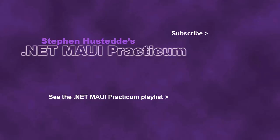If you just jumped into this video, you can see all the videos from the .NET MAUI Practicum playlist by clicking on the image in the lower right. And if you'd like to be alerted to future videos I create, you can click my picture in the top right to subscribe to the channel.